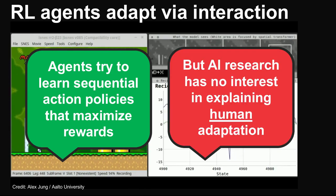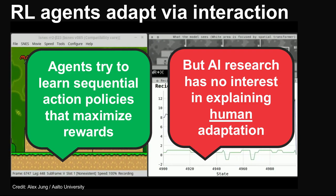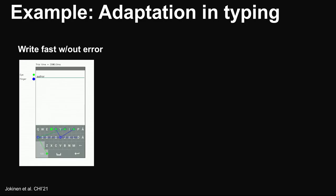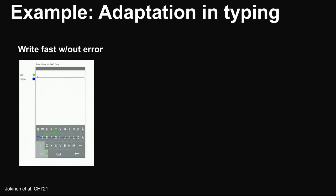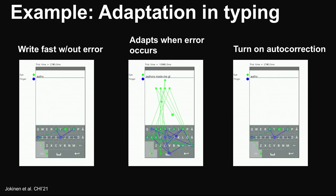However, AI research is not aligned with HCI's goal of explaining human adaptation. During recent years, there has been increasing interest in exploiting reinforcement learning to model HCI tasks. Here you can see an RL agent from last year's CHI. It moves the eyes and fingers to type a given sentence with a given UI. The model demonstrates very human-like behavior in how it monitors typing errors and reacts to them.